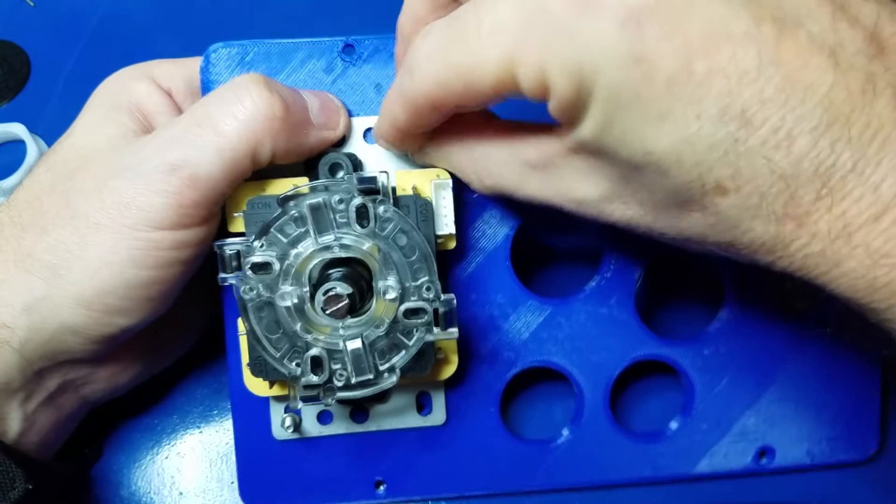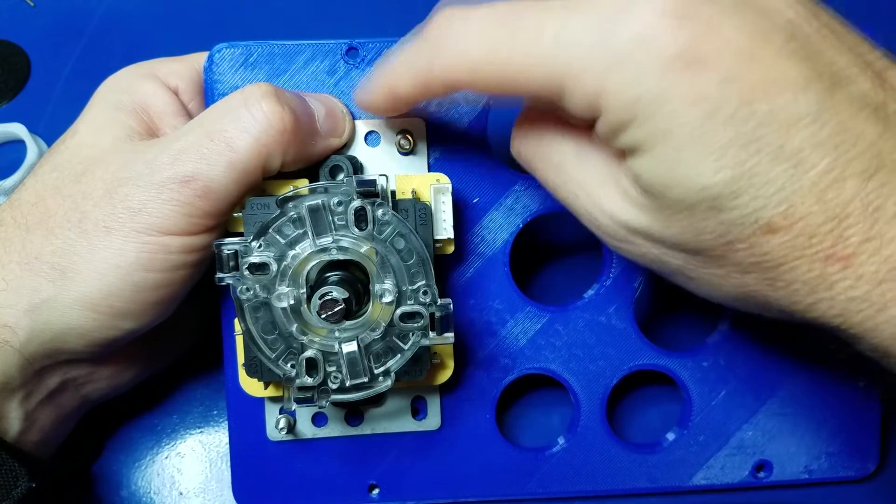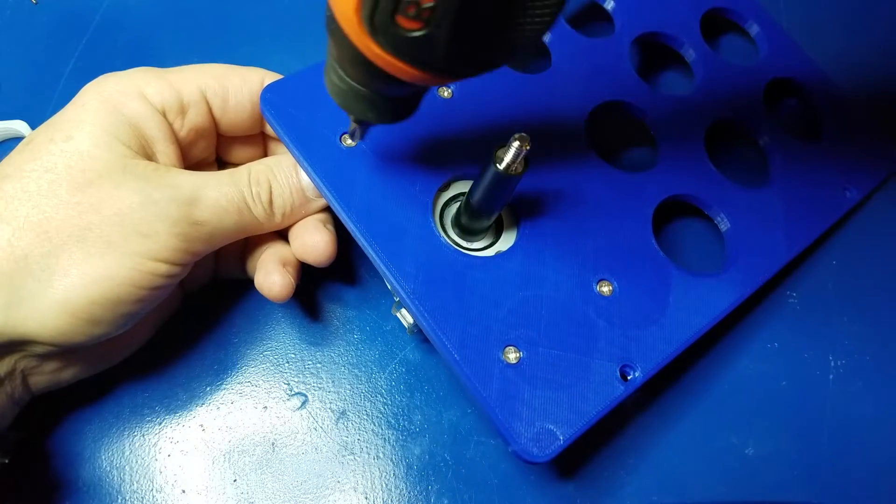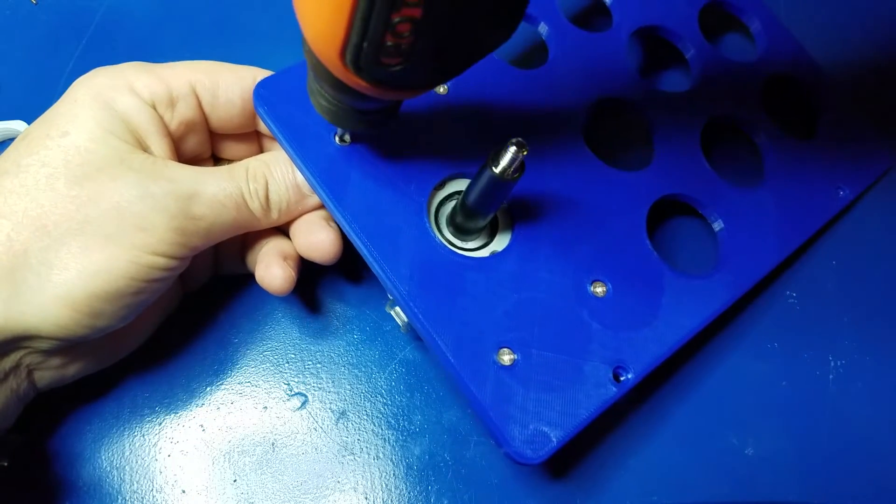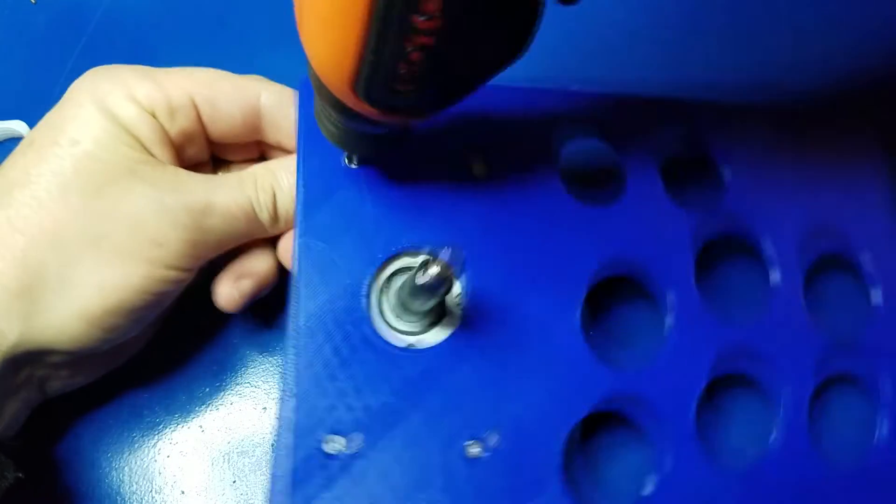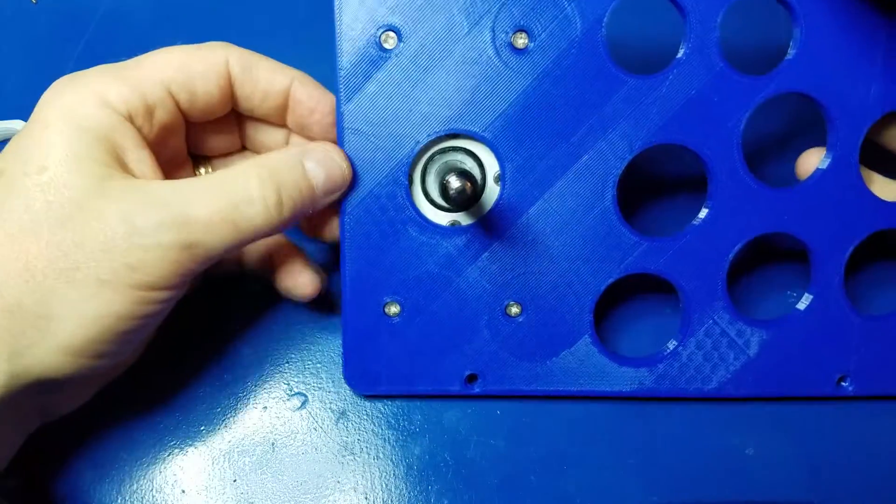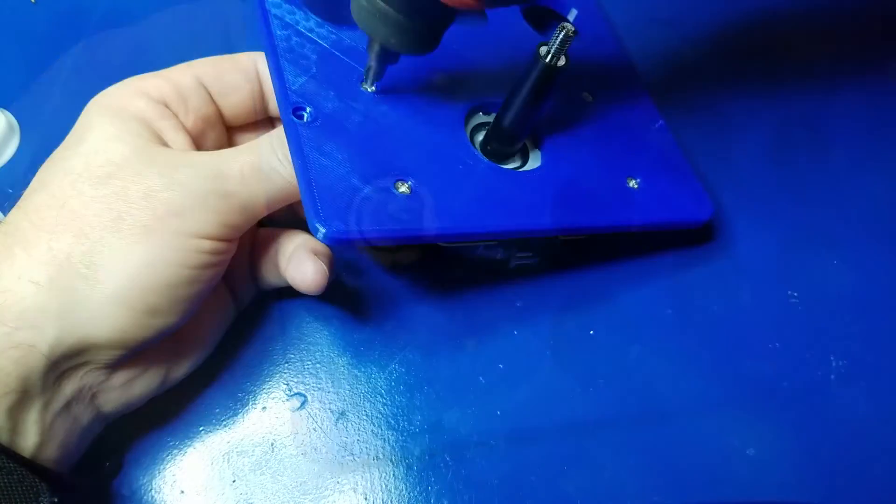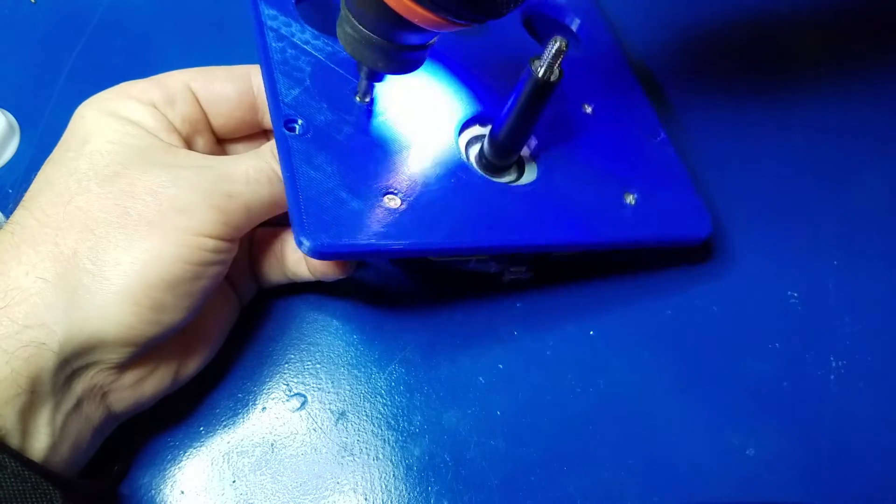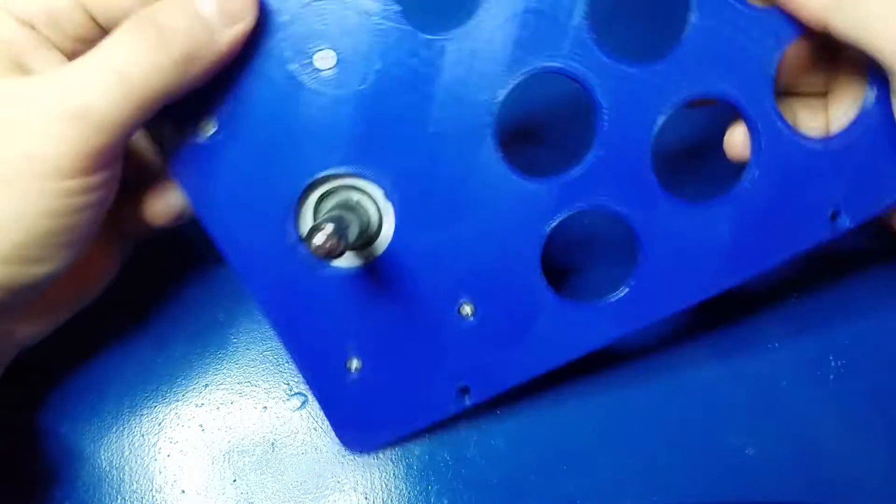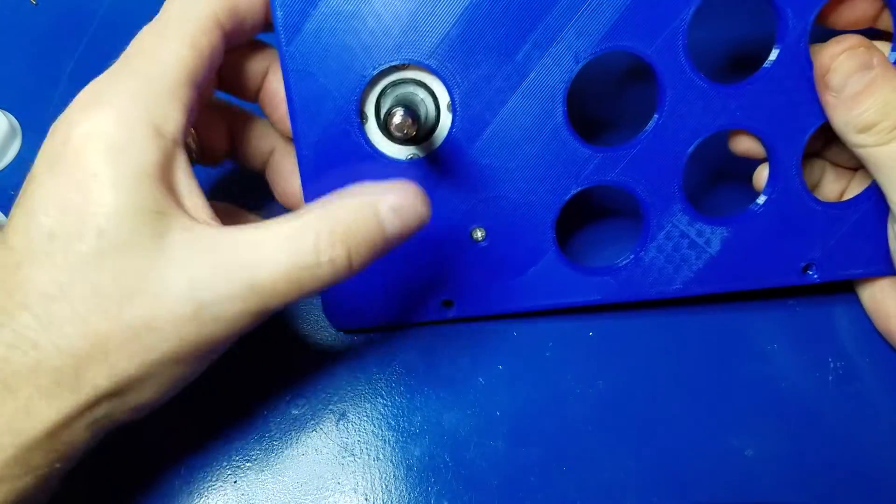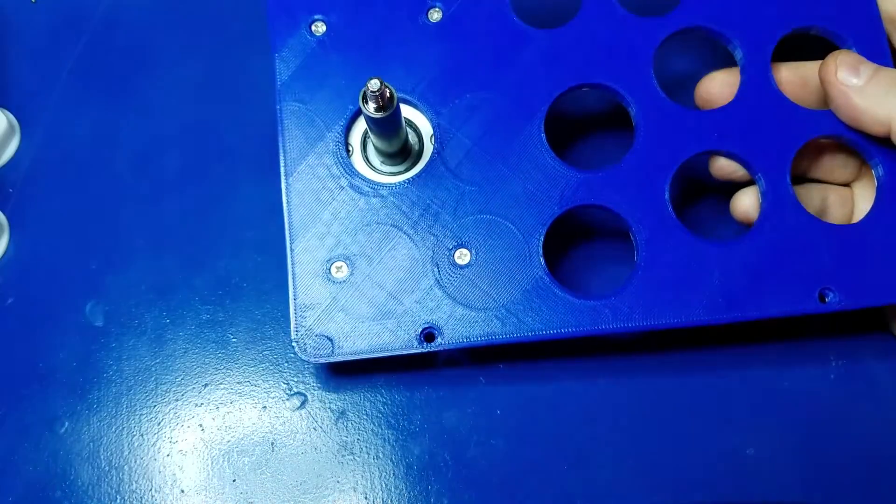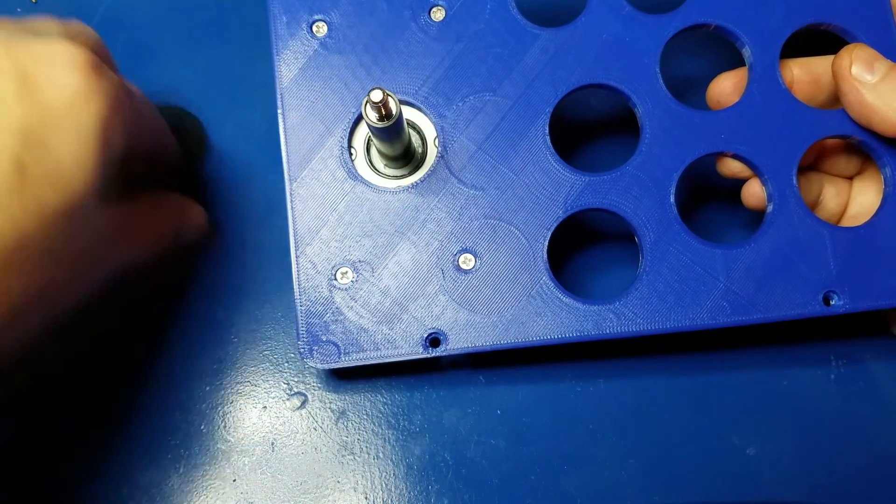Alright. So now we're going to put the nuts on here and secure it very tightly. You don't want this one to move around. Actually, you don't want any of them to move around. But that one, you definitely don't want your joystick moving around. And also make sure that it's centered very good in the plastic there before you tighten it all the way. Just a little tip.